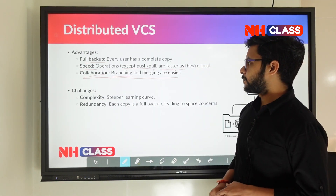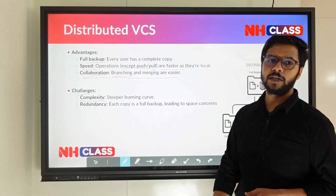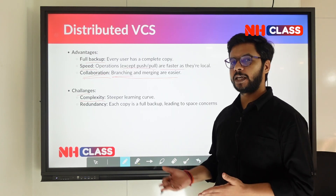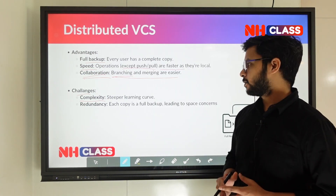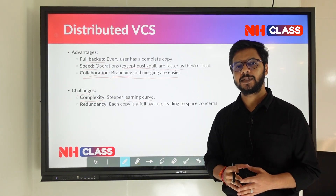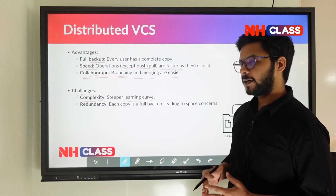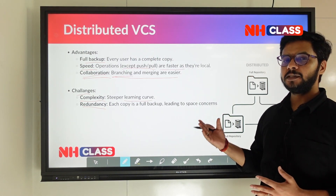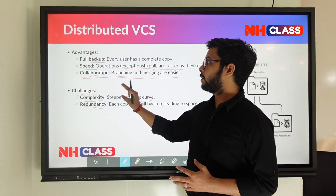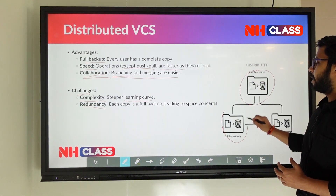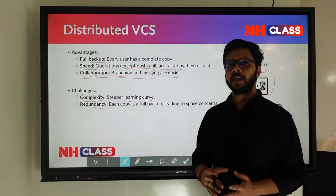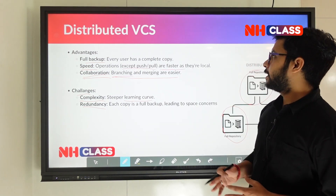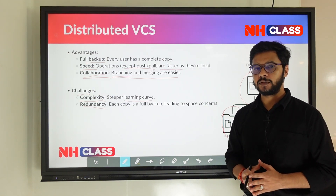The challenges of distributed VCS include complexity — new users have to learn branching, merging, push, pull, and everything at once, making the learning curve steeper. Regarding redundancy: unlike centralized architecture where a central server failure leaves no copies, in distributed architecture all users have the same copy of the project. So if one node fails, other systems are unaffected and still have their full backup.